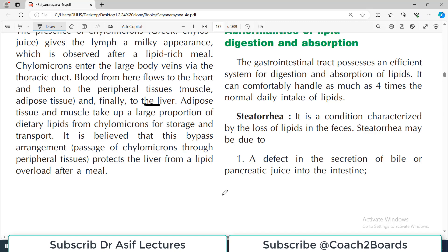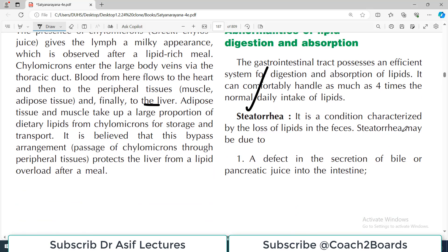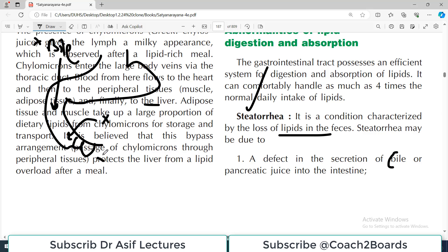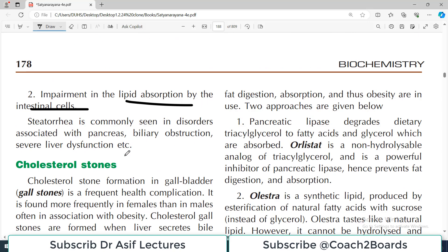A few disorders are associated with lipid digestion and absorption. Steatorrhea is a condition characterized by lipid appearing in the feces — it is loss of lipids in the feces. If there is any defect in the secretion of bile, in pancreatic enzymes, or in the intestinal cells themselves, fat will not be digested or absorbed and will ultimately be excreted in the feces. Any defect in the secretion of bile or pancreatic juice, or any problem in absorption in the intestinal cells, can cause steatorrhea.